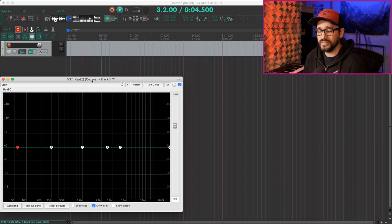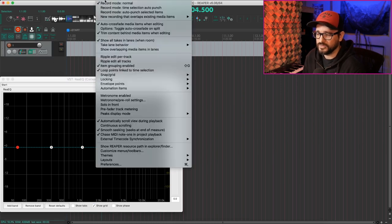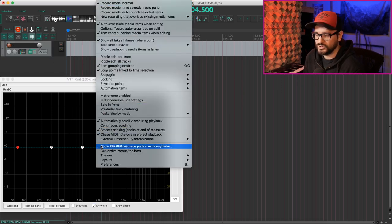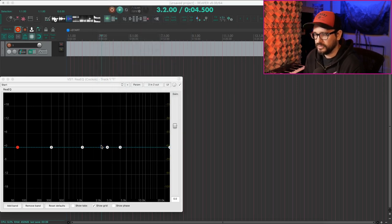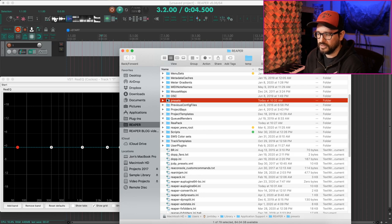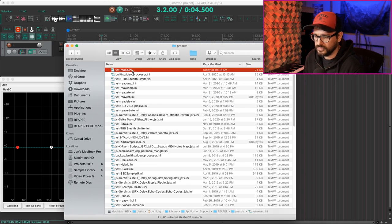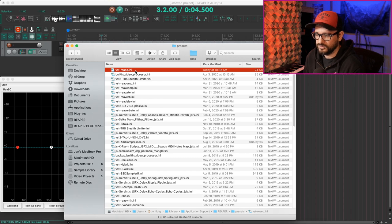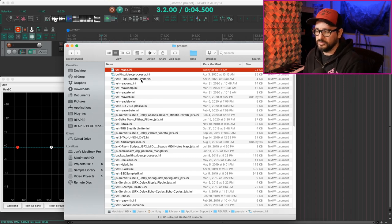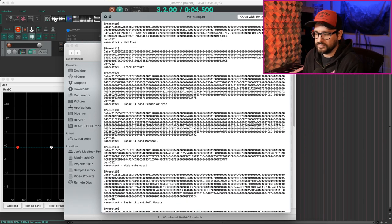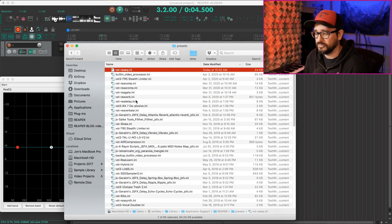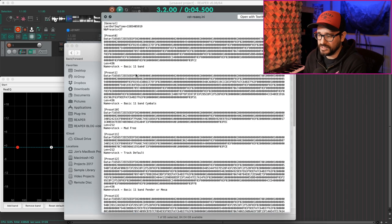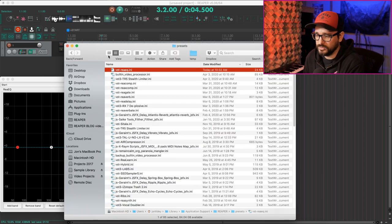Before we move on to the next type of template, let's look in Reaper's options menu and go down to show Reaper resource path and explorer slash finder. And if we look in this folder, we see a folder called presets. And in here, we've got VST reEQ.ini, and that's where the presets for the plugins are saved. And this is where you'll find them if you ever need to back them up or rearrange them. You can rearrange them in a plain text editor. You just kind of change the preset number and move the data around. It's pretty simple.